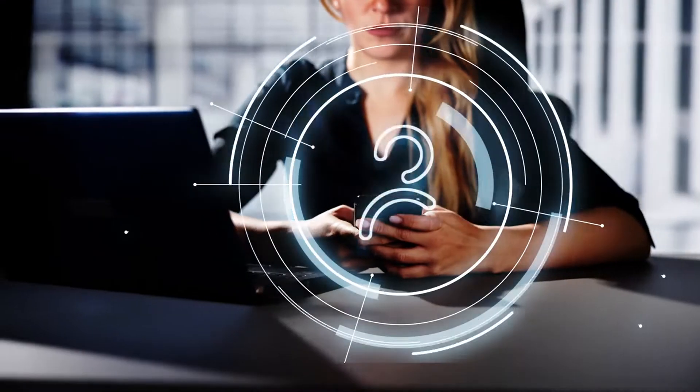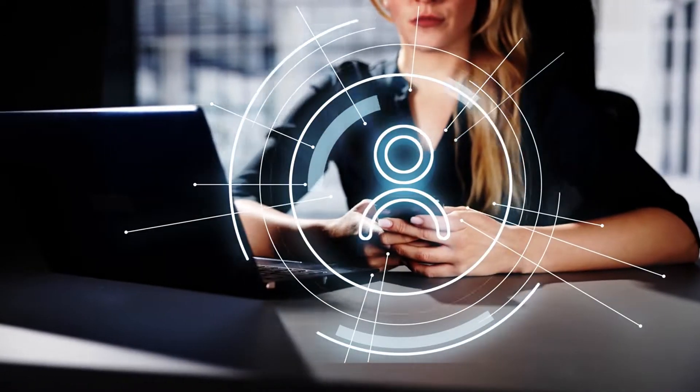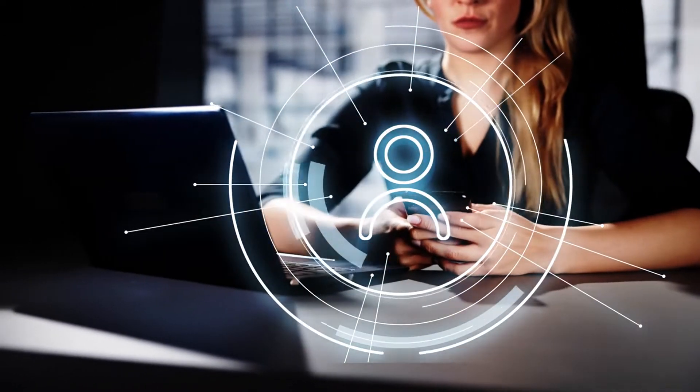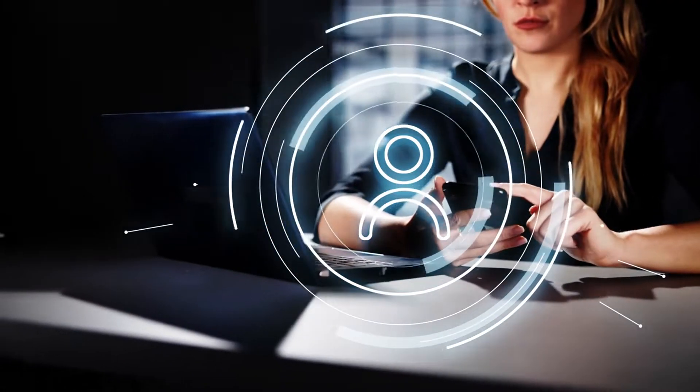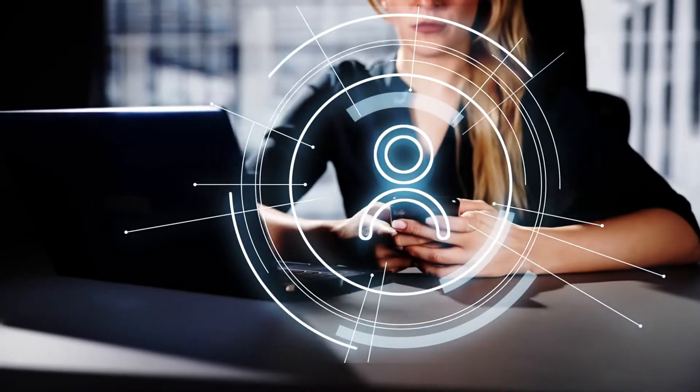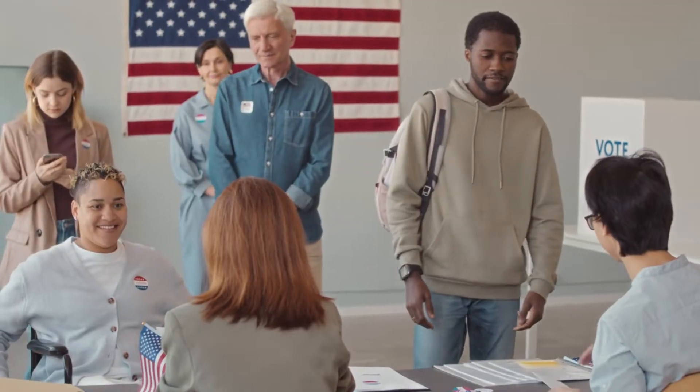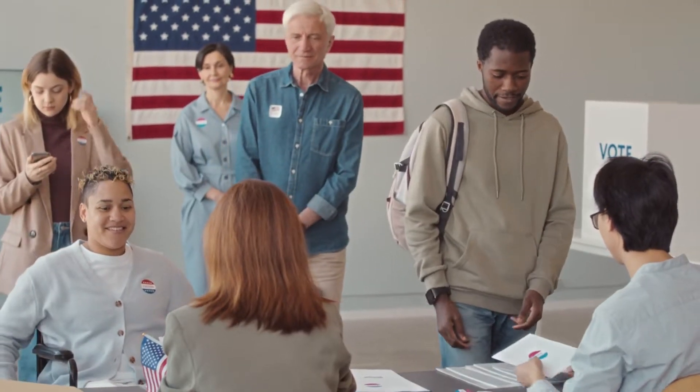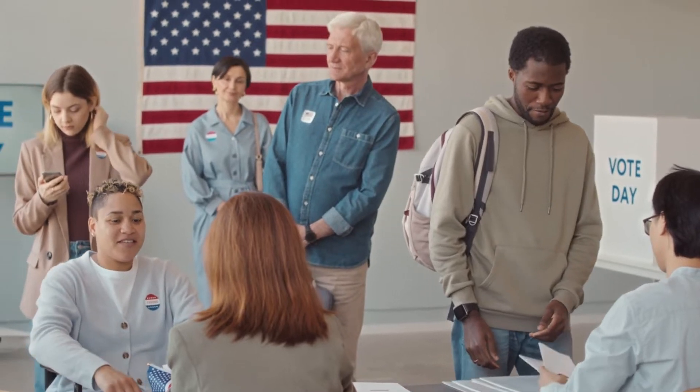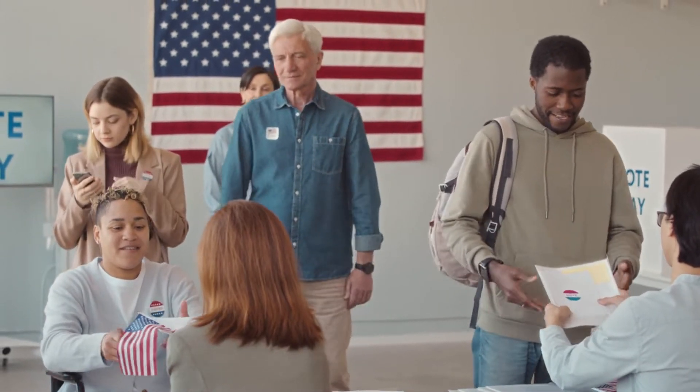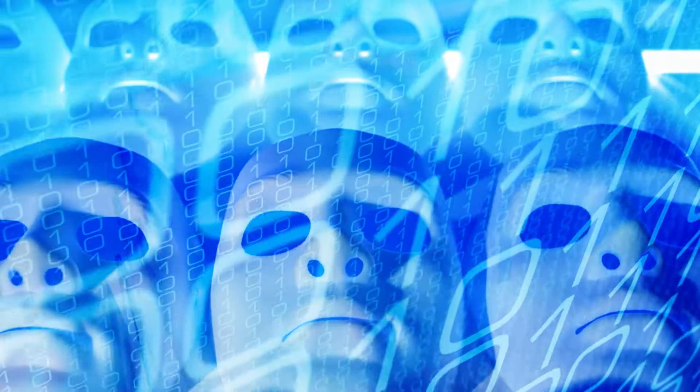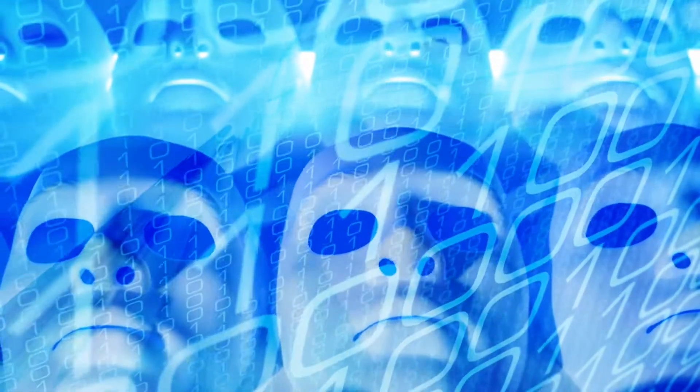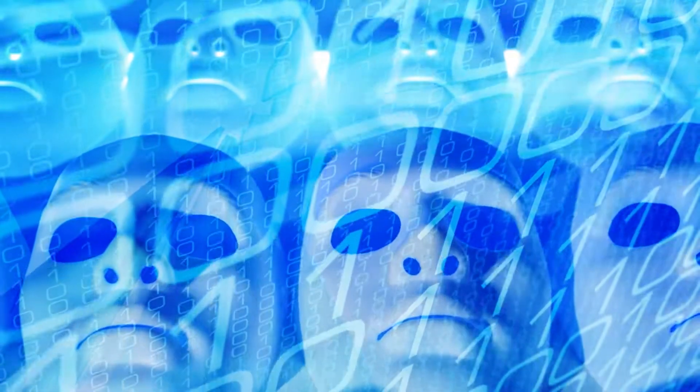Consider an AI-driven hiring platform that analyzes applicants' resumes and social media profiles to make recruitment decisions. Unbeknownst to candidates, the algorithm is inadvertently biased against certain ethnicities and genders. This leads to systemic discrimination, with qualified individuals being overlooked based on flawed AI assumptions perpetuating societal inequalities.